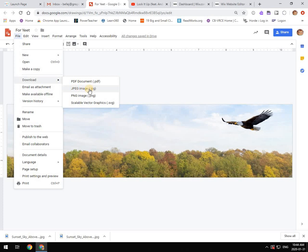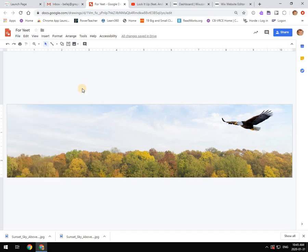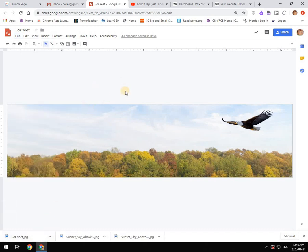So we're going to download this. If we're going to use this for our website banner, which was the purpose of this image, then we can download that as a JPEG and that's going to save it into your downloads folder with the name of the file on there.